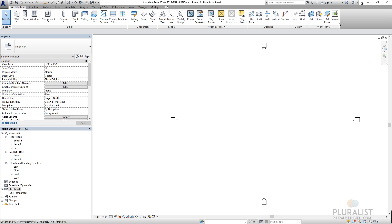And over here, this is work planes. This is a way to organize where elements are getting created and where they live in a three-dimensional realm.